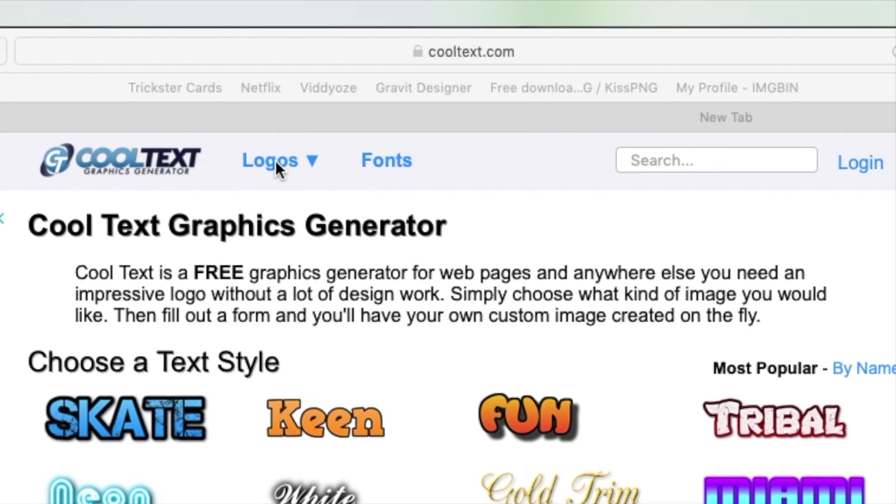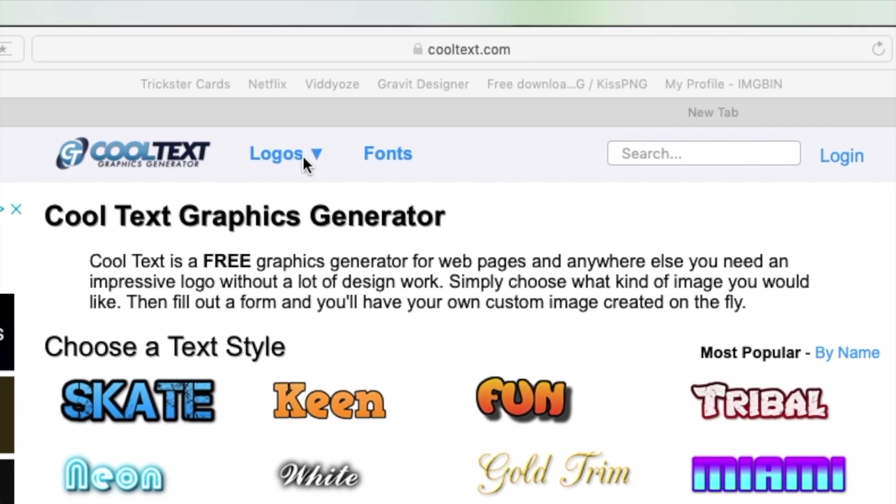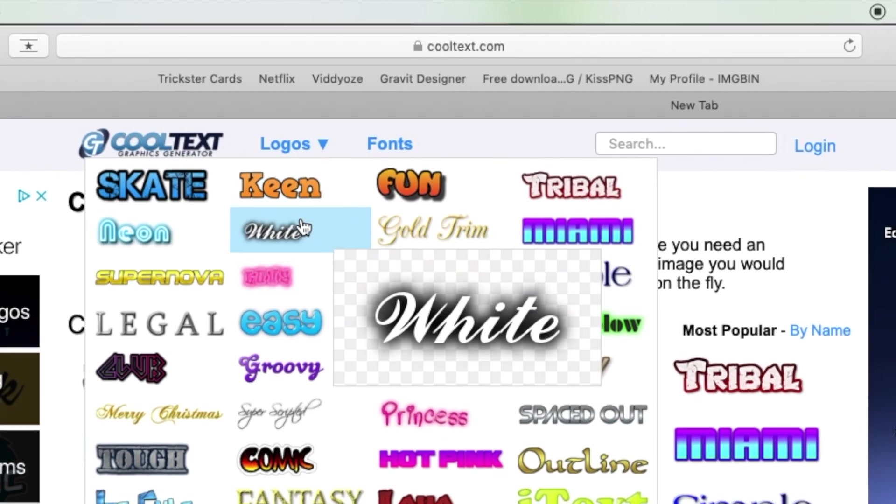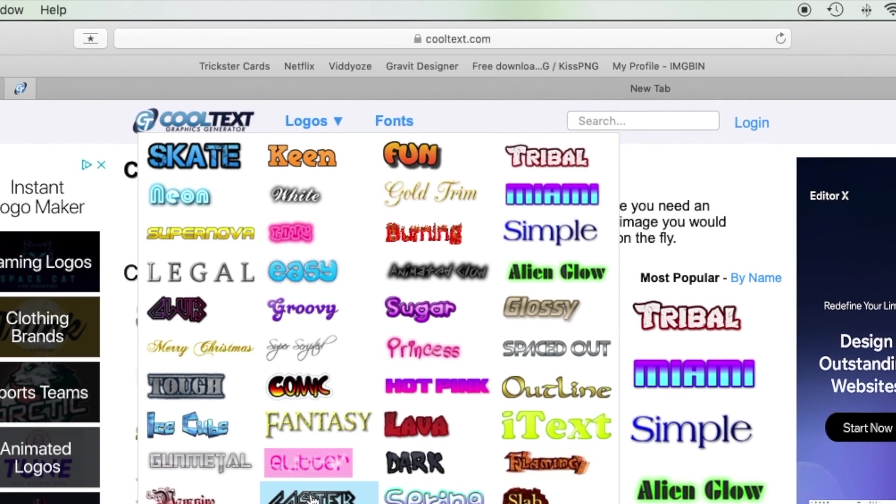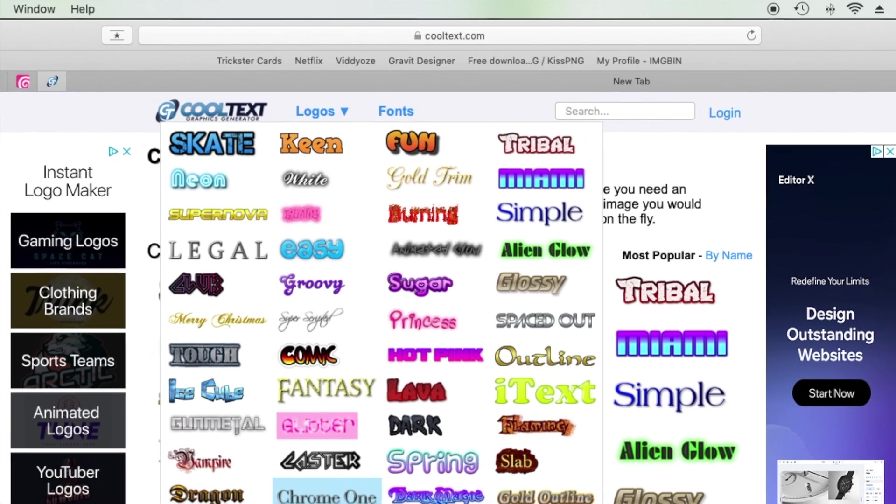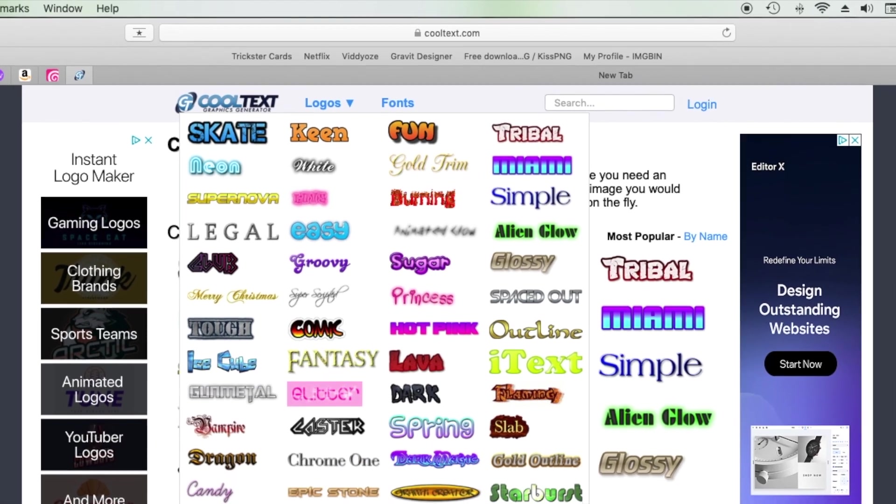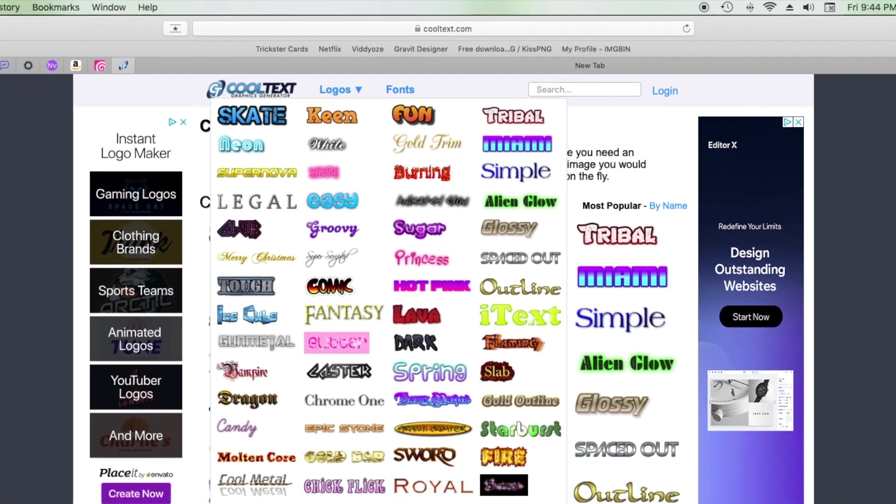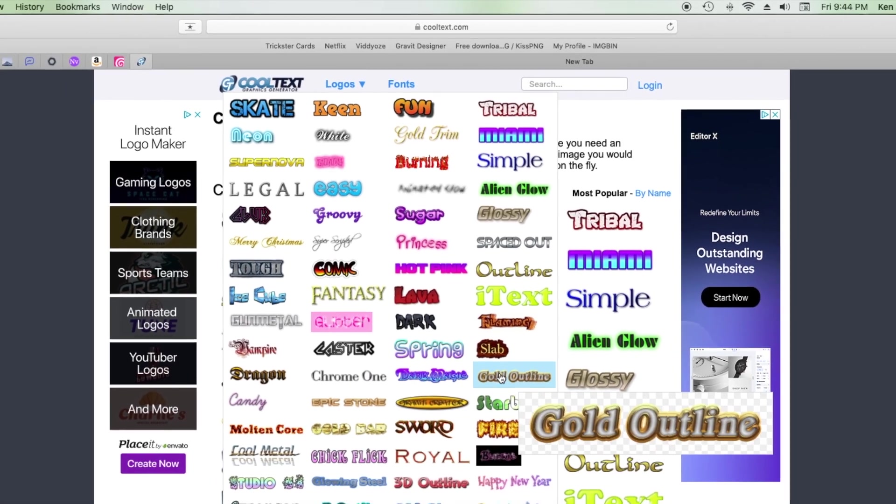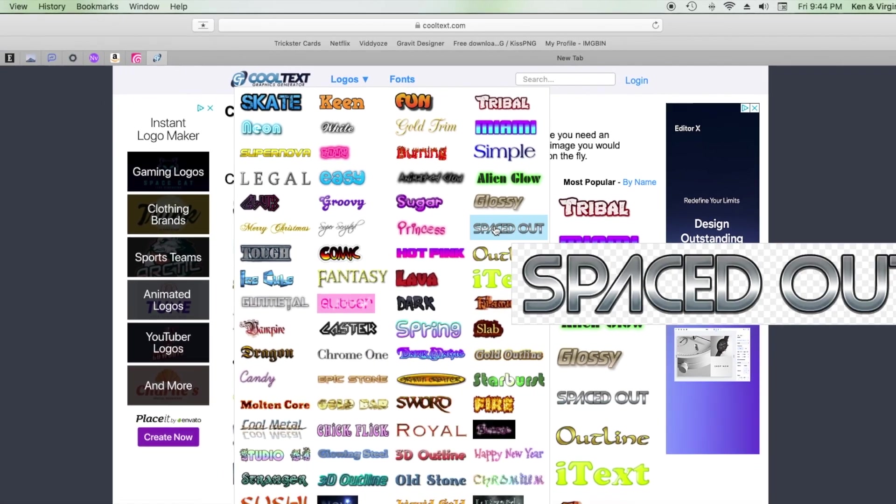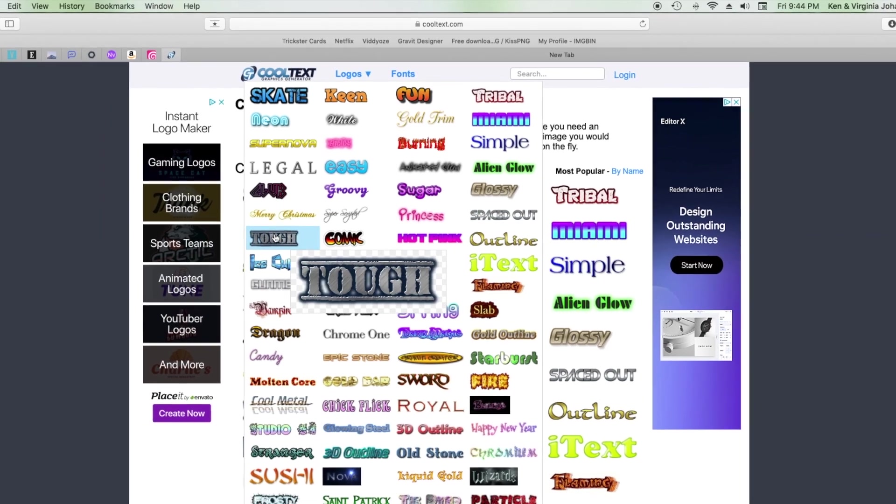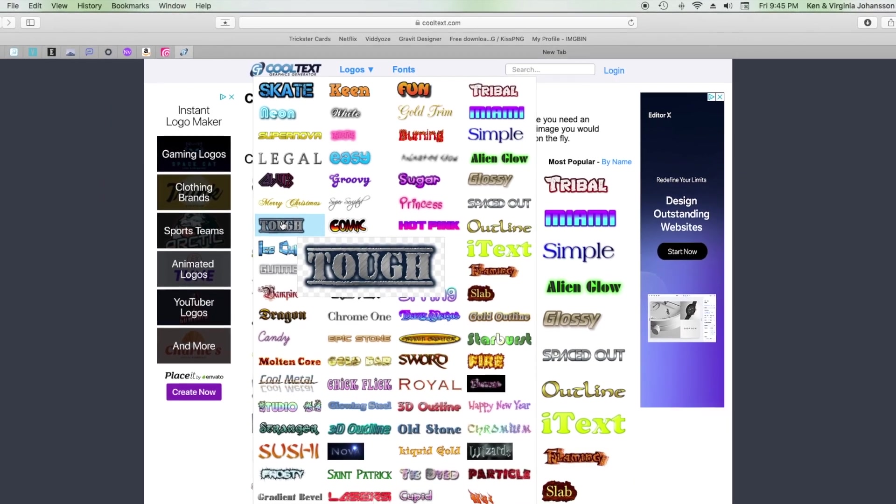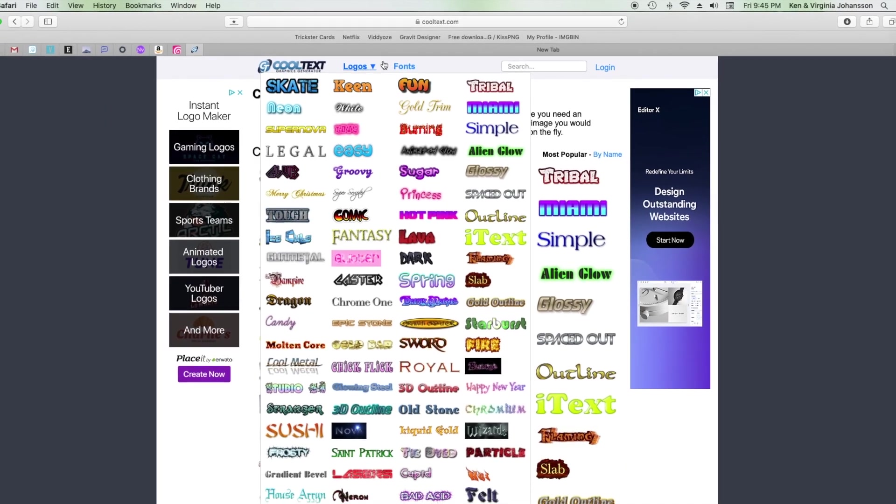Here's the CoolText.com site. It's really easy to make text in a wide range of styles and options. I use it a lot instead of buying fonts or importing fonts just to use once.